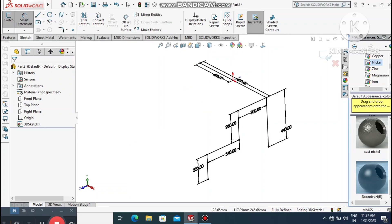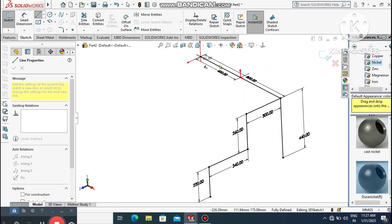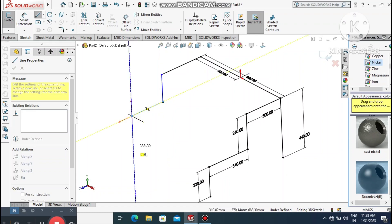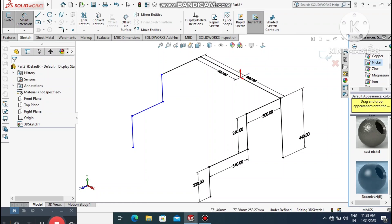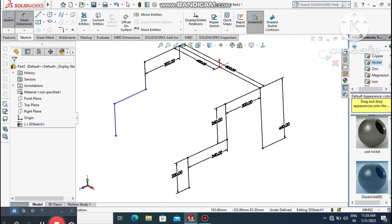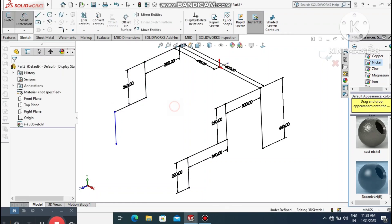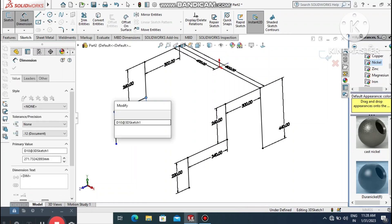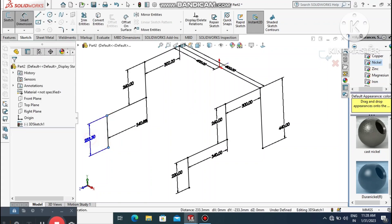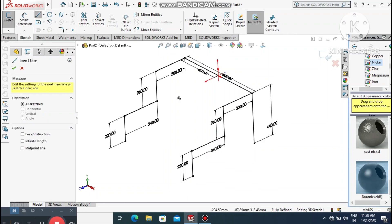Go to Smart Dimension again, select this line and make it 340 mm. Select this line and point and change the dimension to 220 mm. Then create lines on this side — press Tab for the same direction — and make this dimension 300 mm. Select this point and make it 240 mm.